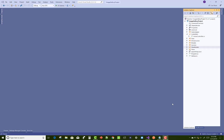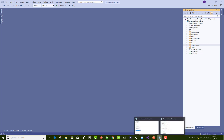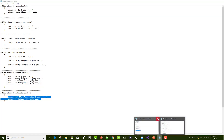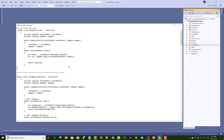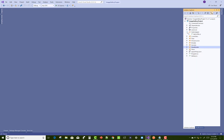Hello everyone, welcome to my channel ASP.NET Core. Today I am going to show you the image gallery project — this is part 4 of the video tutorial series. In this video tutorial I am going to show you how to create a controller in the project, starting with the home controller section.